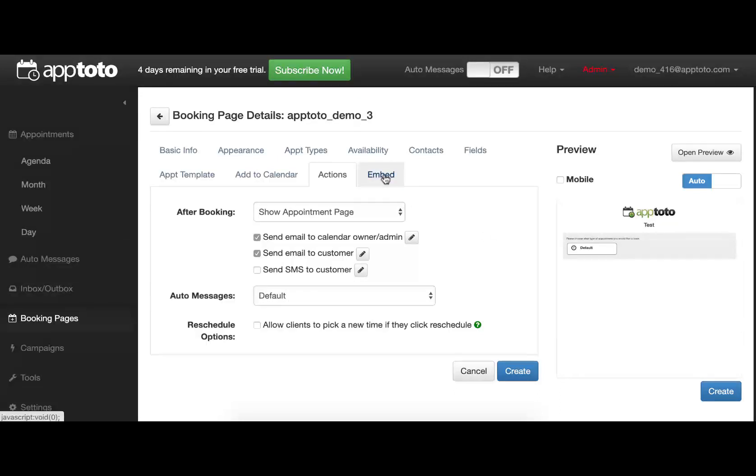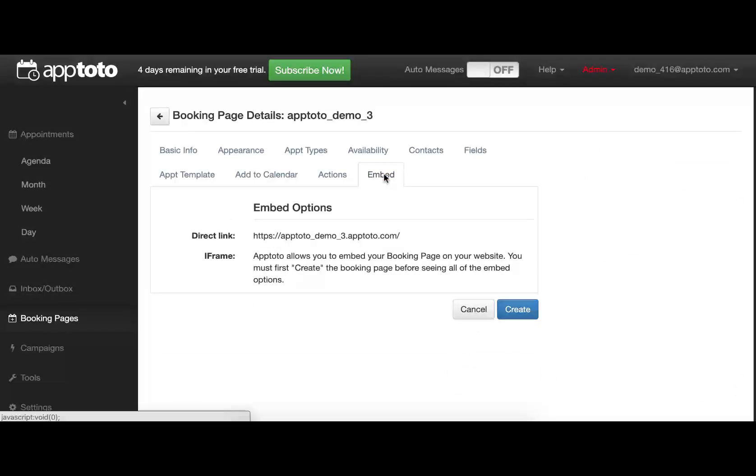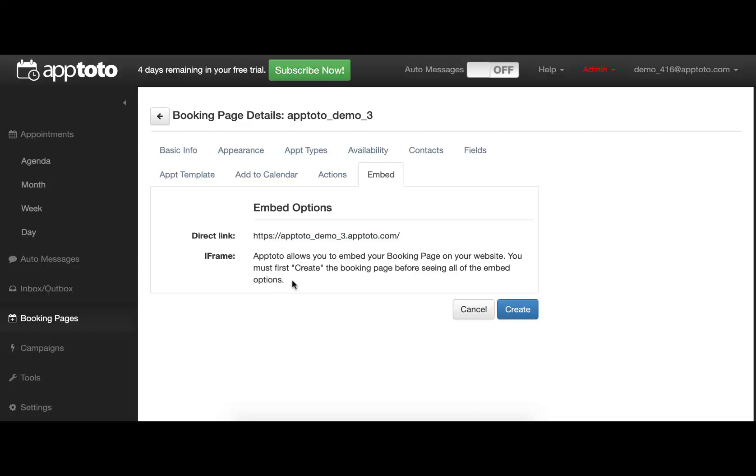The Embed tab will provide you with the direct link for your booking page, as well as the iFrame coding to be able to plug this booking page directly into a website of your choice to further streamline that booking process for your clients.